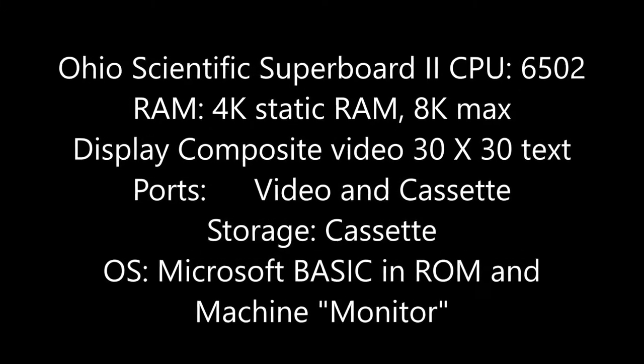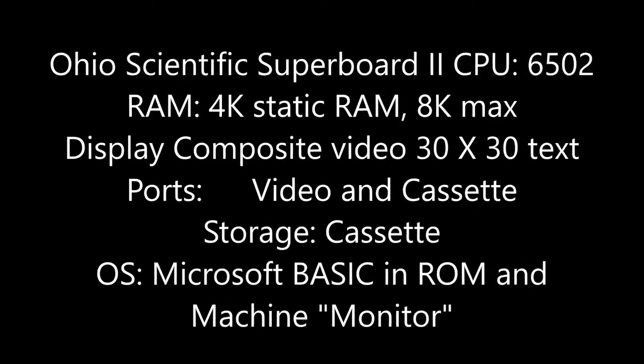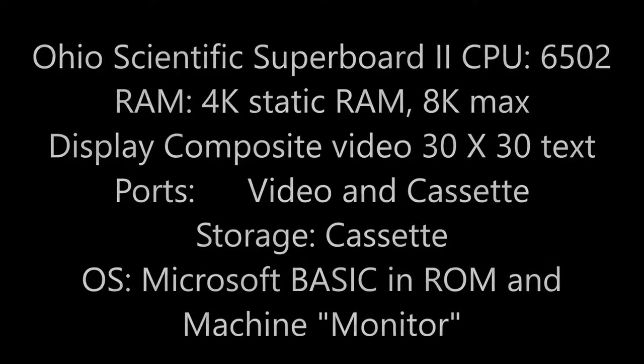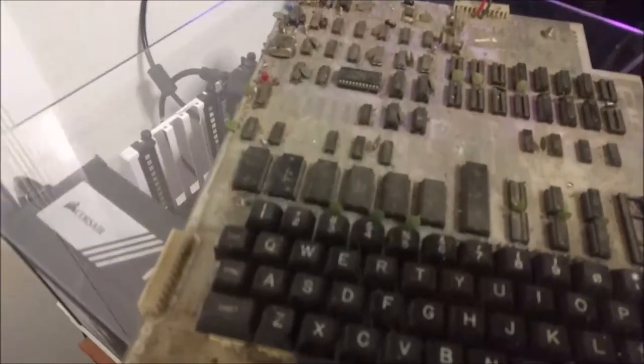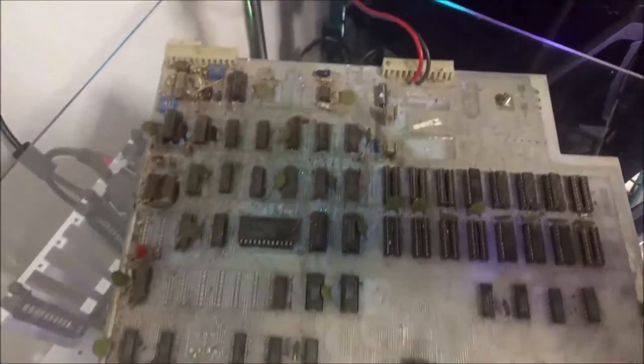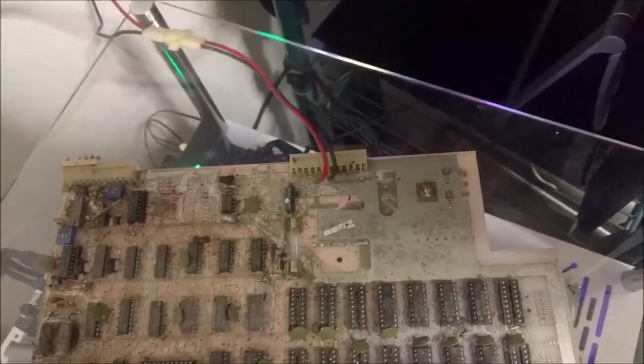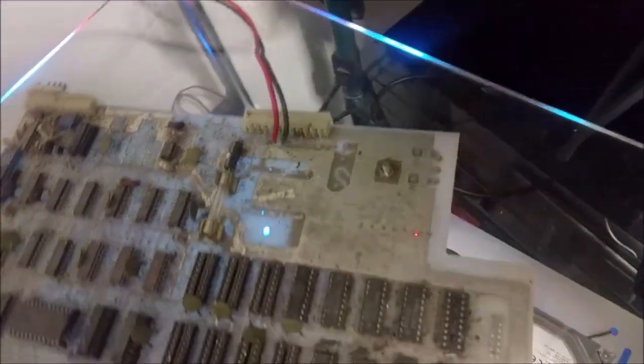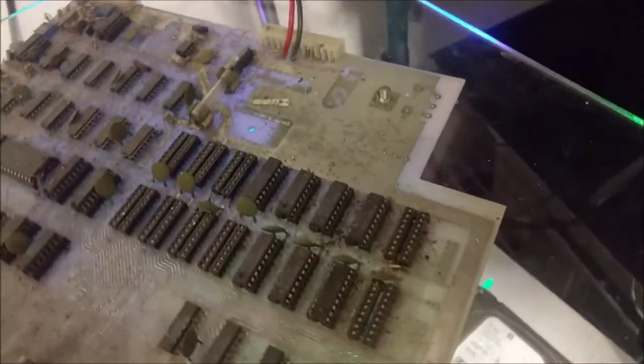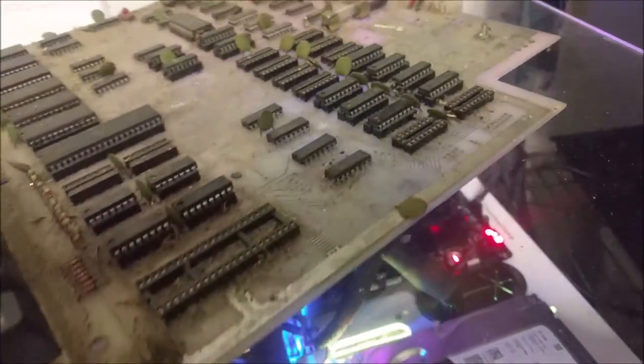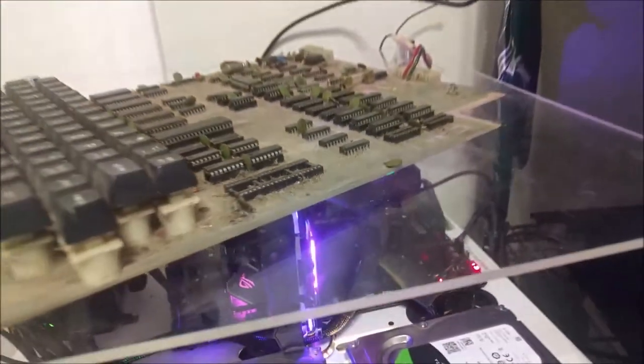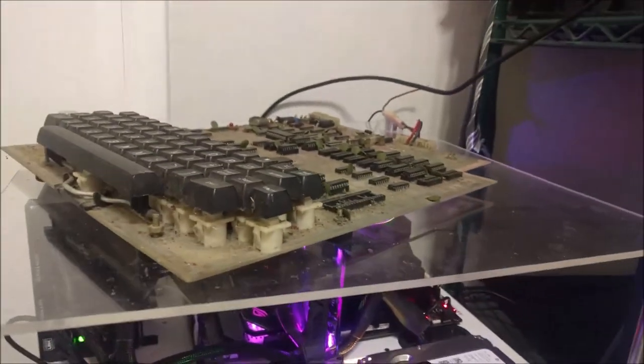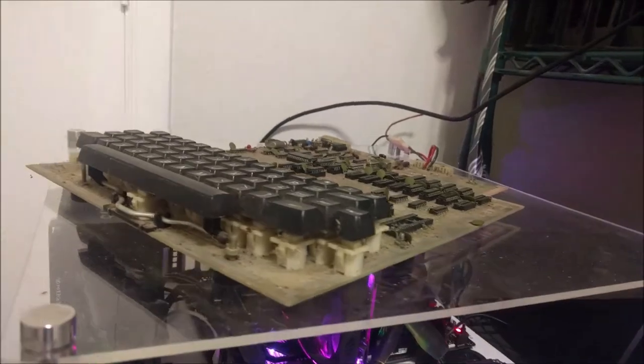G'day, today I've rescued my 1981 Ohio Superboard 2 from my brother's garden shed and I'm going to attempt to restore this system back to its former glory. Considering the Ohio Superboard 2 has been in a garden shed for many years...